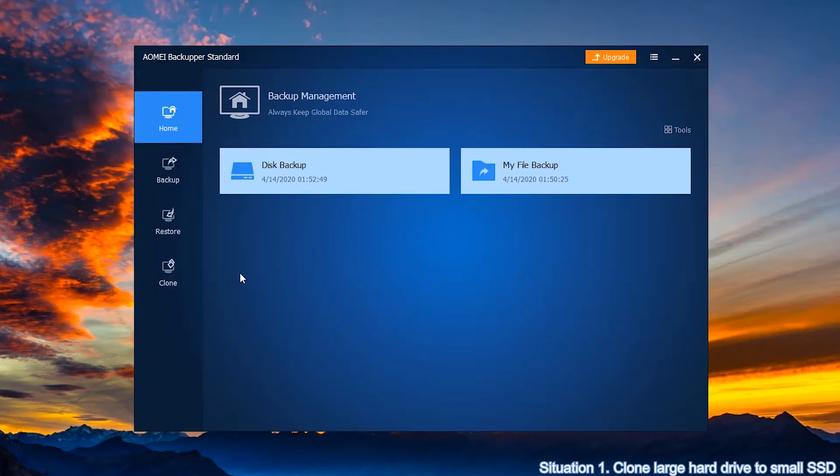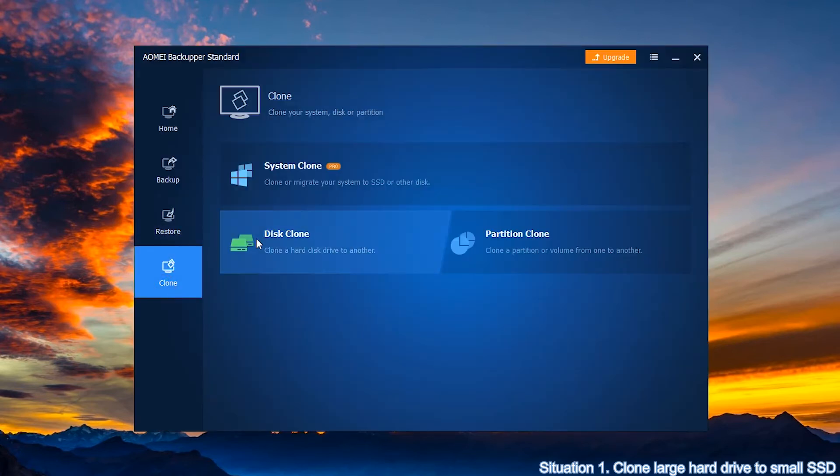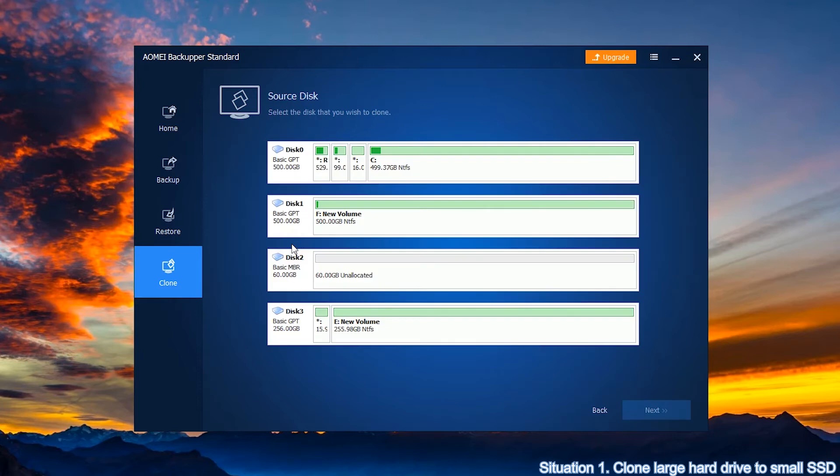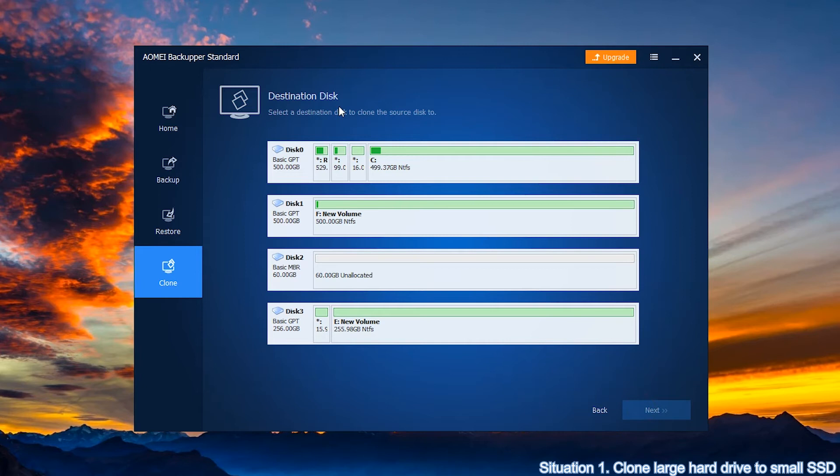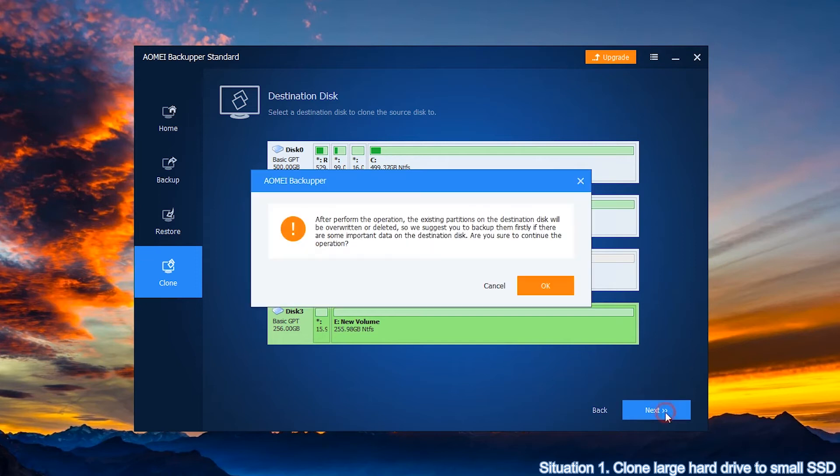Click on clone, then select disk clone. Now we are in the source disk page. Choose a large hard drive as a source disk and click next. In the destination disk page, choose the smaller SSD you plugged in before as a destination disk and click next.